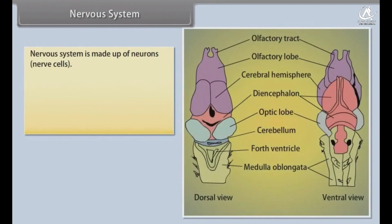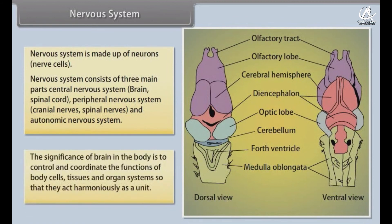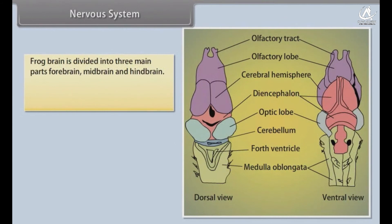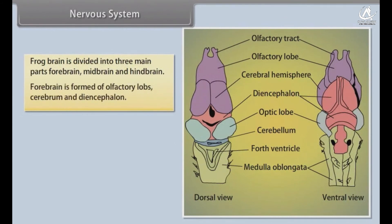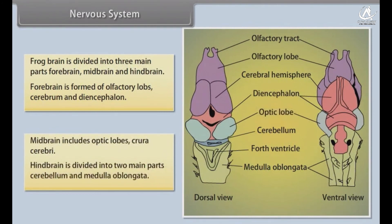Nervous system. The nervous system is made up of neurons. It consists of three main parts: central nervous system — brain and spinal cord; peripheral nervous system — cranial and spinal nerves; and autonomic nervous system. The brain controls and coordinates the functions of body cells, tissues and organ systems. The frog brain is divided into three main parts: forebrain, midbrain and hindbrain. The forebrain is formed of olfactory lobes, cerebrum and diencephalon. The midbrain includes optic lobes and crura cerebri. The hindbrain is divided into cerebellum and medulla oblongata.